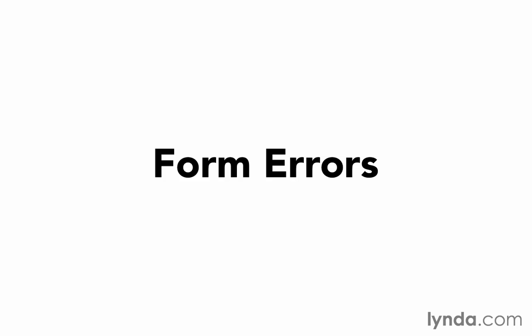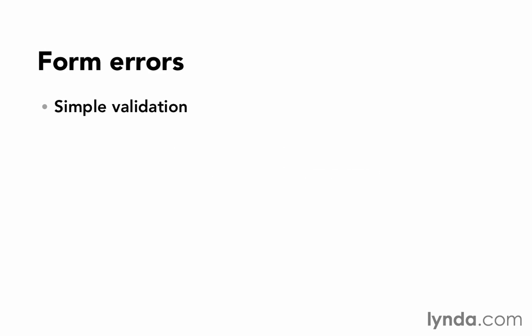In this movie, we'll learn how to handle and display form errors. We won't talk about data validation until the next chapter, but we can start by using a very simple validation.